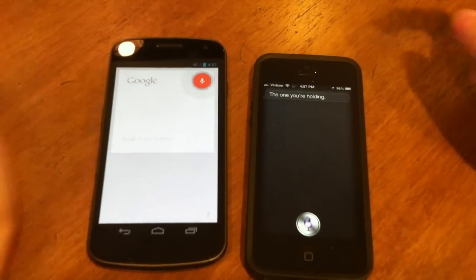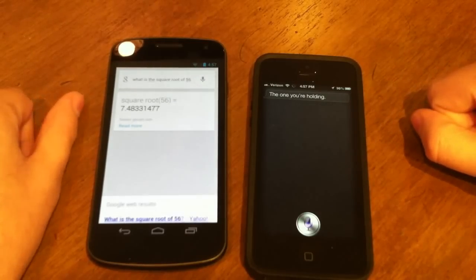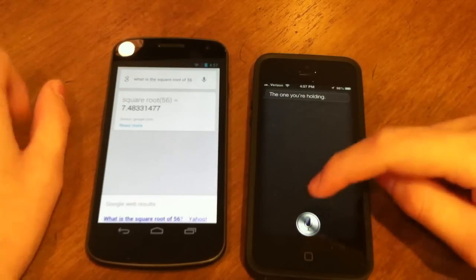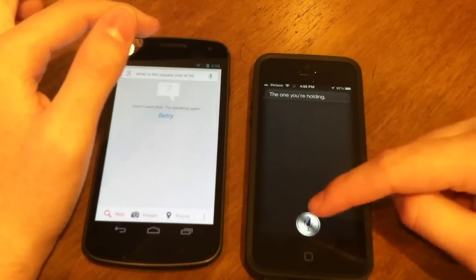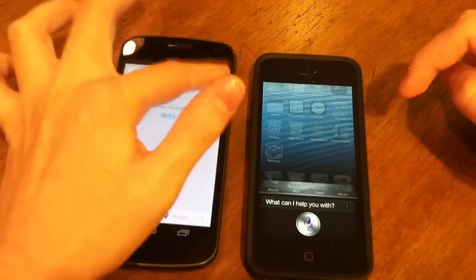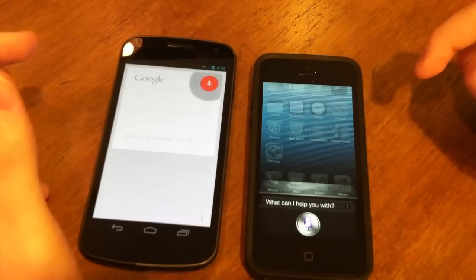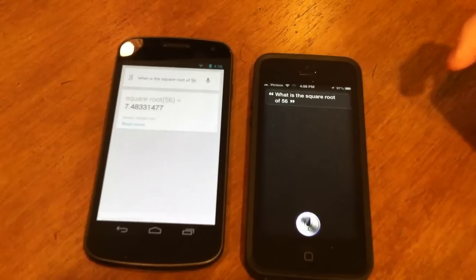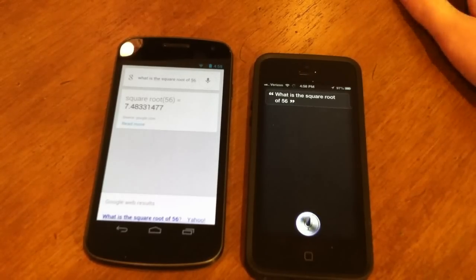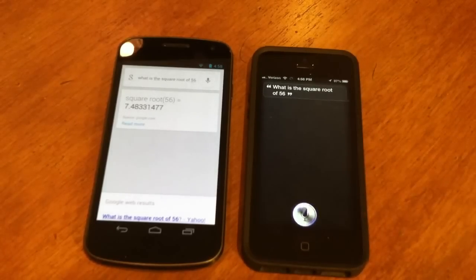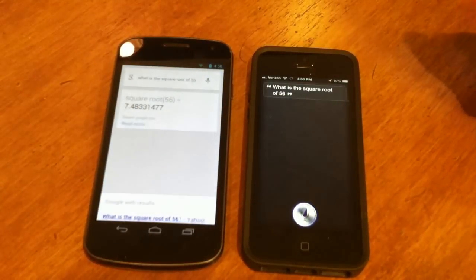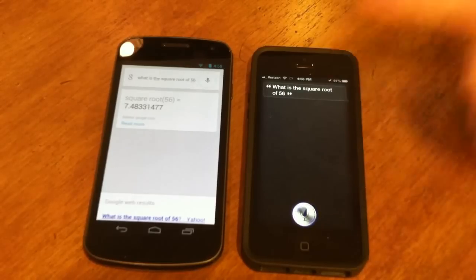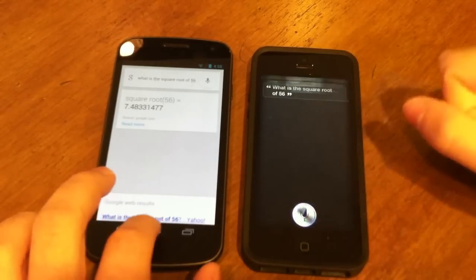Final question: 'What is the square root of 56?' Siri wasn't even working at first. After retrying, Google Now was faster again. Apple's Siri servers might be a bit slower since the iPhone 5 is new and many people are using it. Google Now is clearly the winner in this voice assistant comparison.